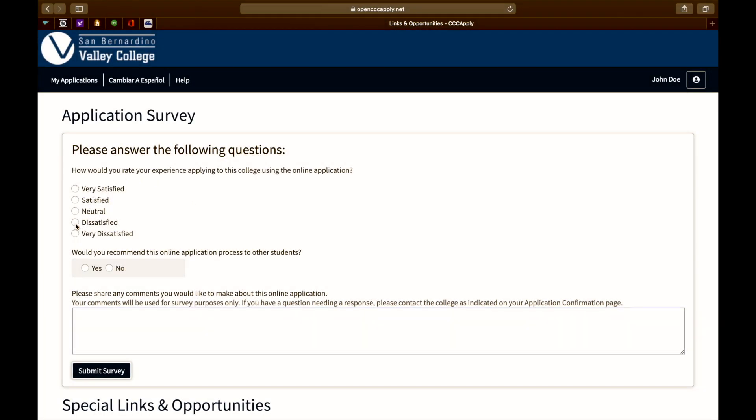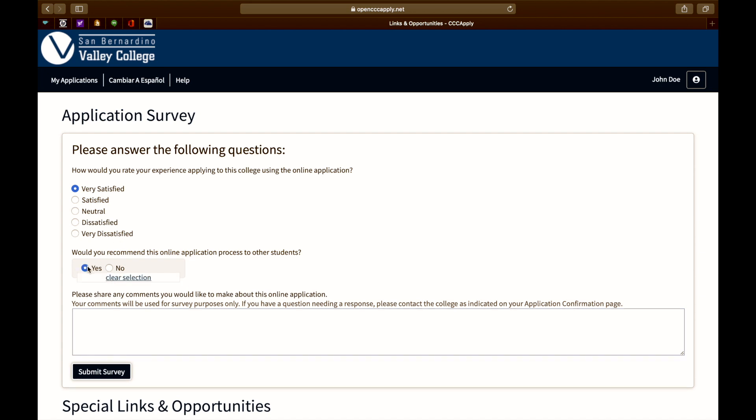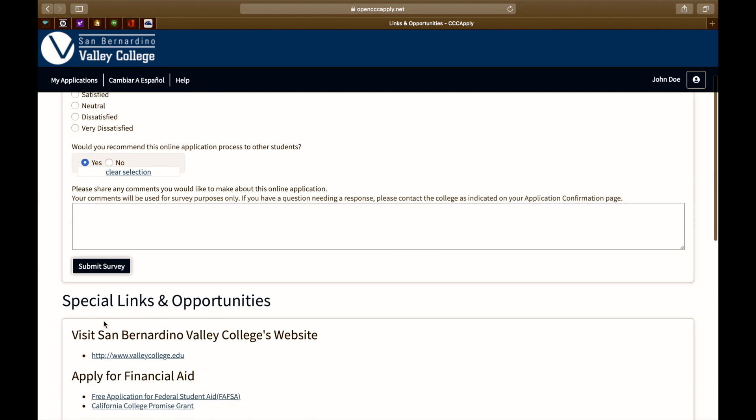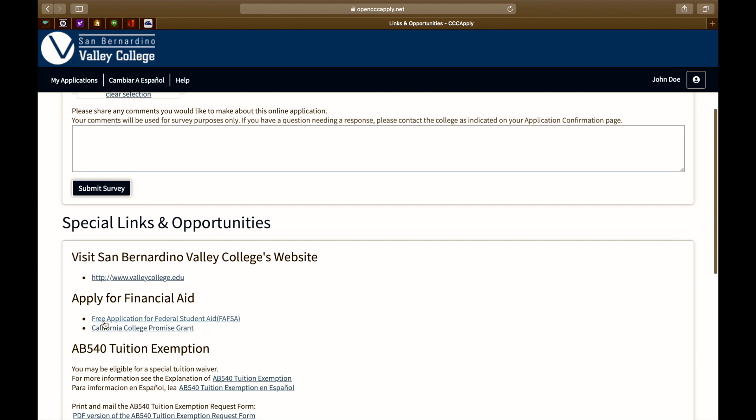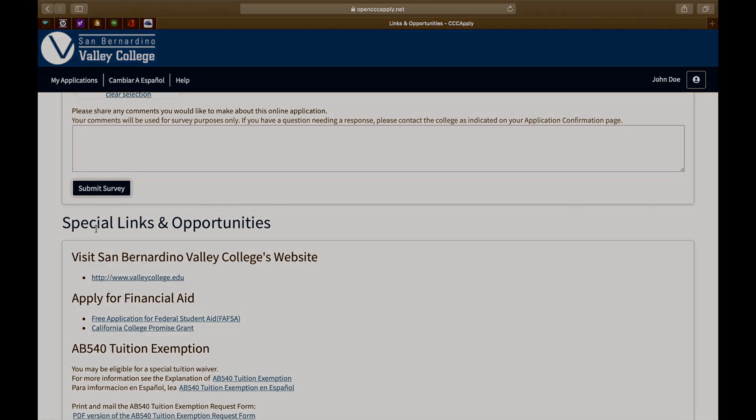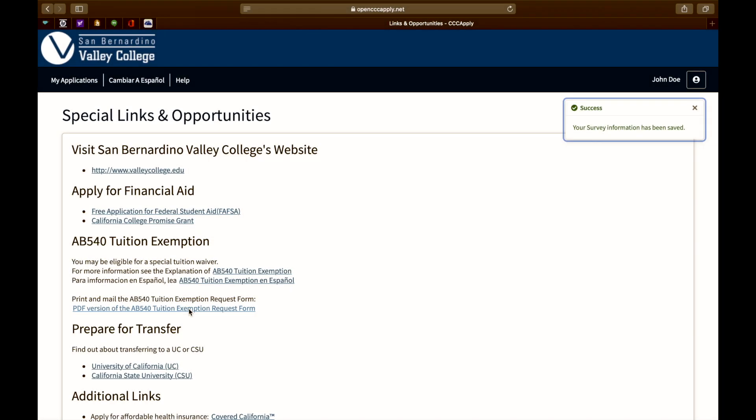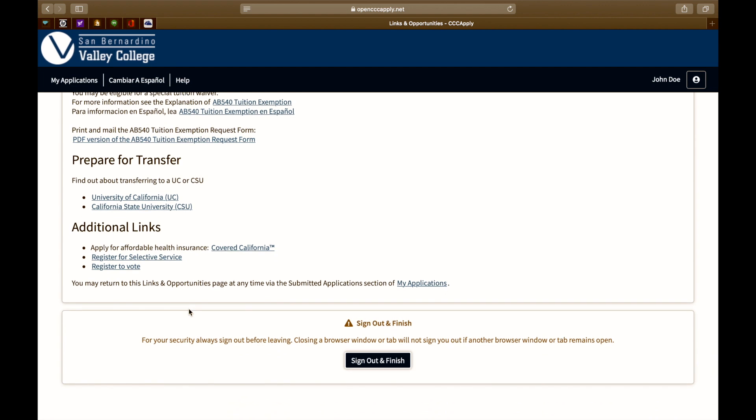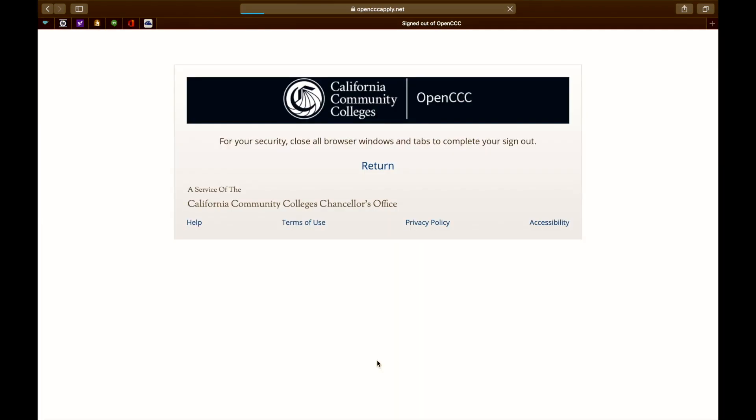Please take a few moments to fill out this application survey. Please share any comments you would like to make about this online application. When you are finished, click on submit survey. Now that your application has been submitted and your survey is complete, click sign out and finish.